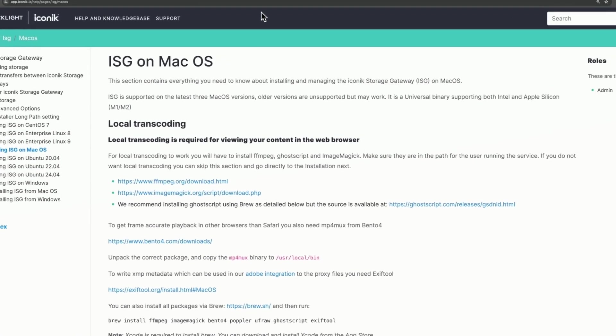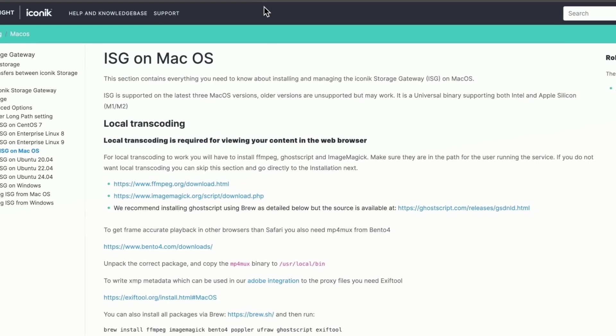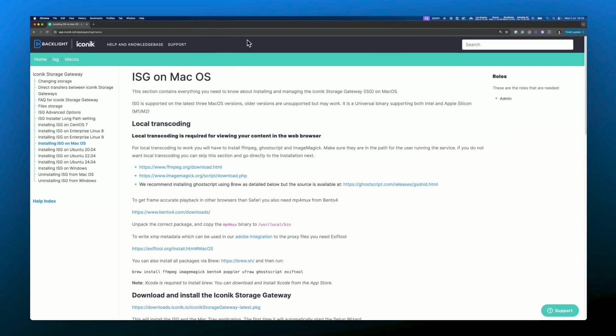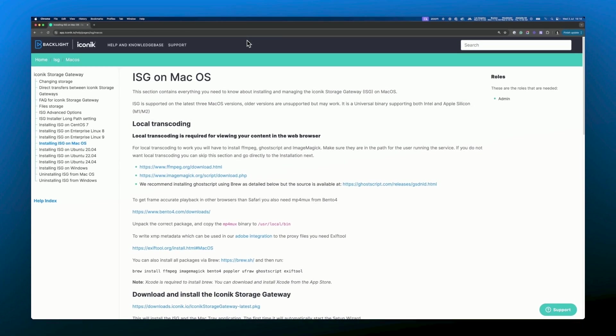Here you'll find all the details you need to set up your ISG. As I mentioned earlier you can see at the top here that local transcoding is required to view your local content in the Iconic web browser. If you upload all of your original assets to the cloud you can choose to transcode there instead. For this example we'll use local transcoding.